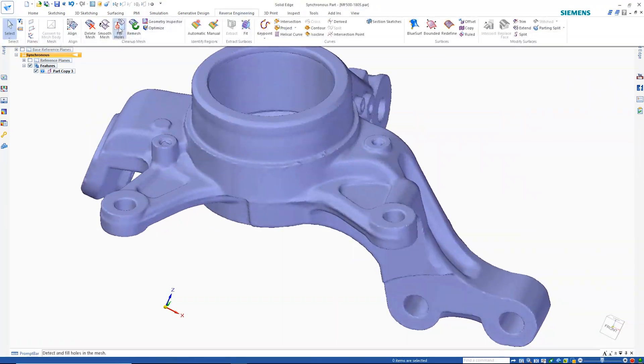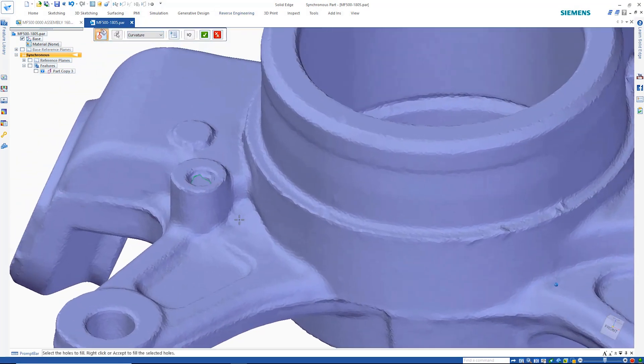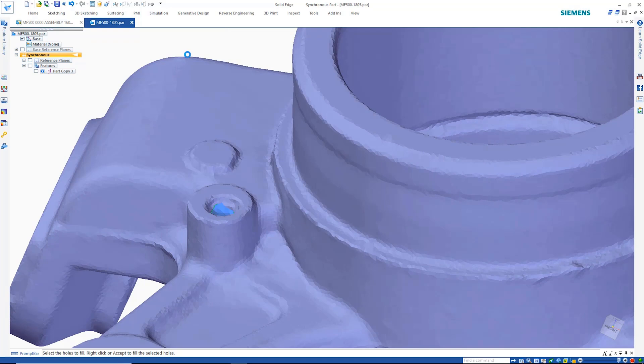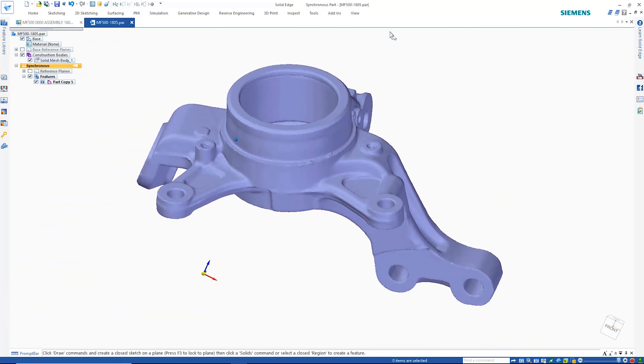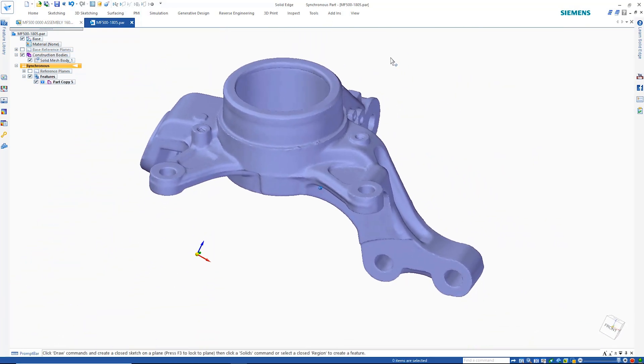Any mesh holes that result from the scanning process can easily be closed with the fill holes command. Once this is done, the model will automatically be defined as a solid body.